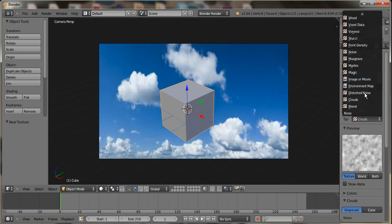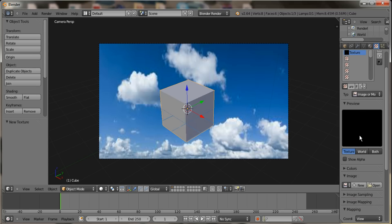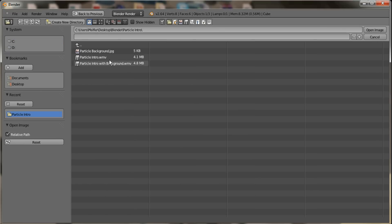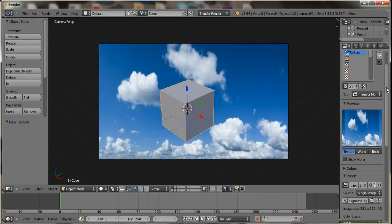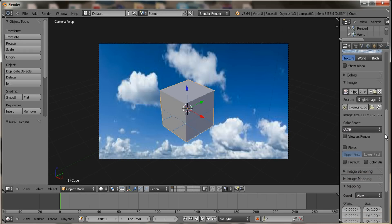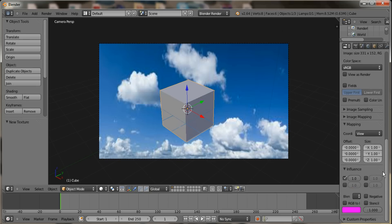Then you want to change the type to Image or Movie. After you've done that, you want to go down to Image and select Open, and then just reload the image that you already had selected. Now go down to Influence and click that box.